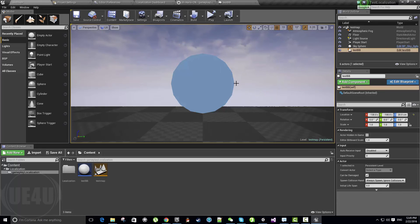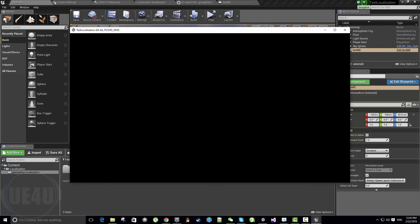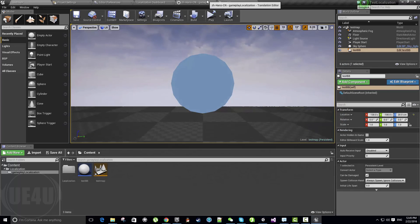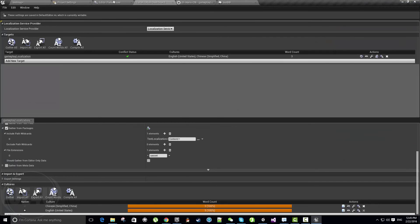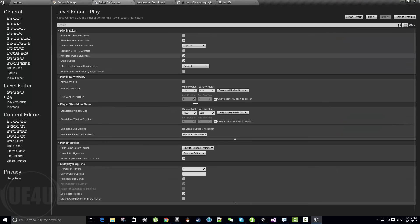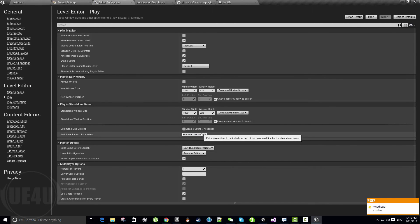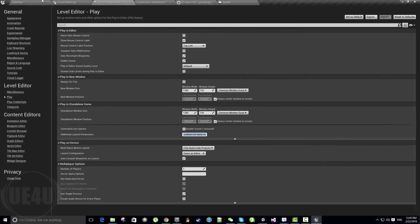It's still English. Oh, I know—we didn't compile actually, because the language packages should be compiled. Yes, this is right: zh-Hans-CN. Let's open the Localization dashboard.